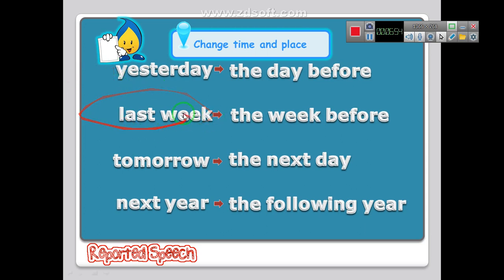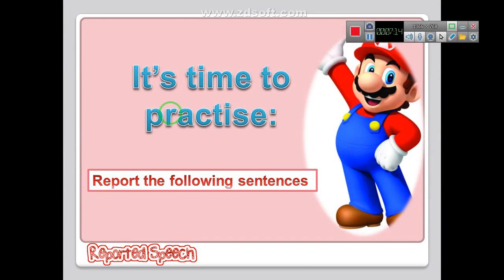Any expression that starts with 'last' we change it to 'before' the word — for example 'last week' becomes 'the week before', 'last year' becomes 'the year before'. Now it's time to practice — I want you to report the following sentences.